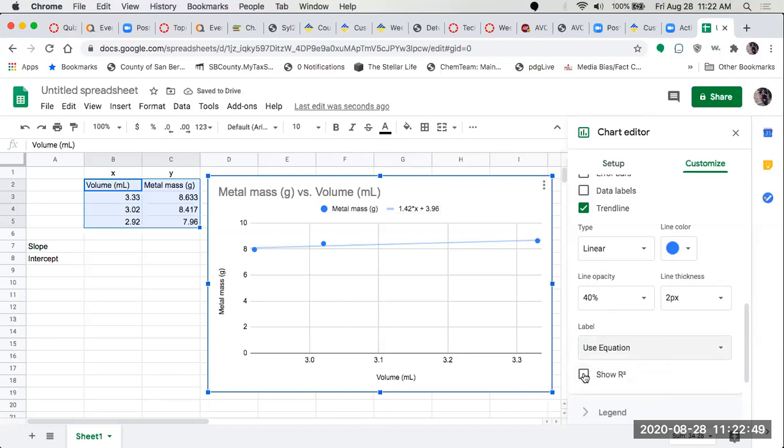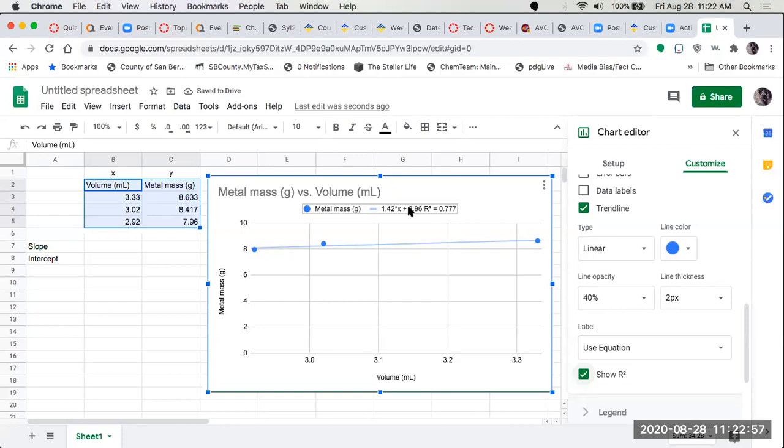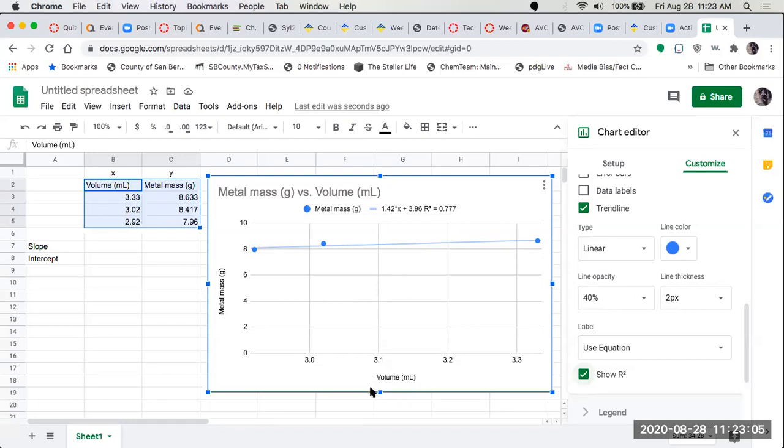Gives the option of r squared. The formatting isn't great, but we'll put that r squared, and the r squared is right after the equation. So know that they are separate. Right here our equation is mass equals 1.42 times volume, which is x, plus 3.96 as the intercept.